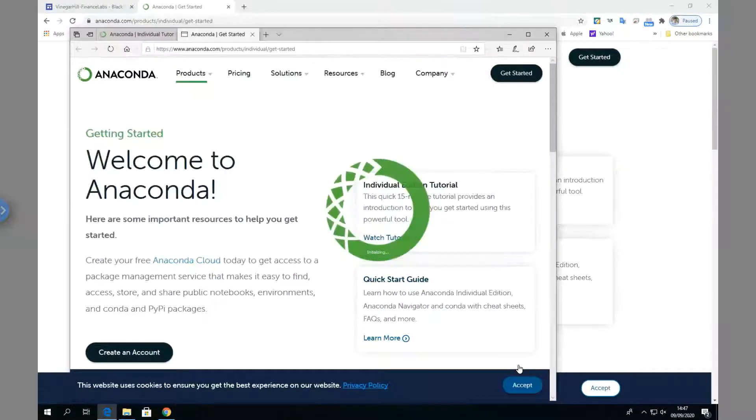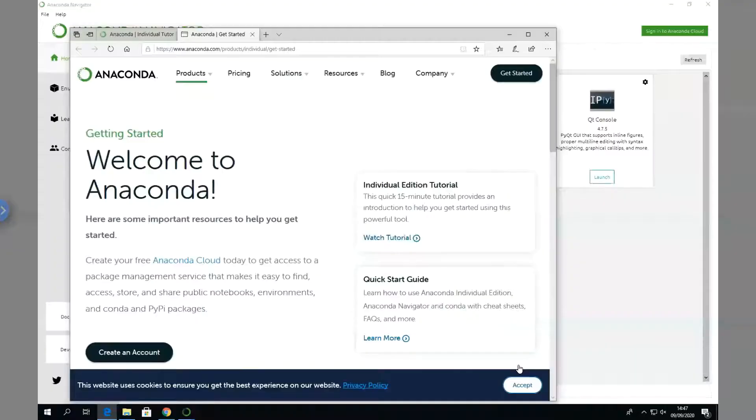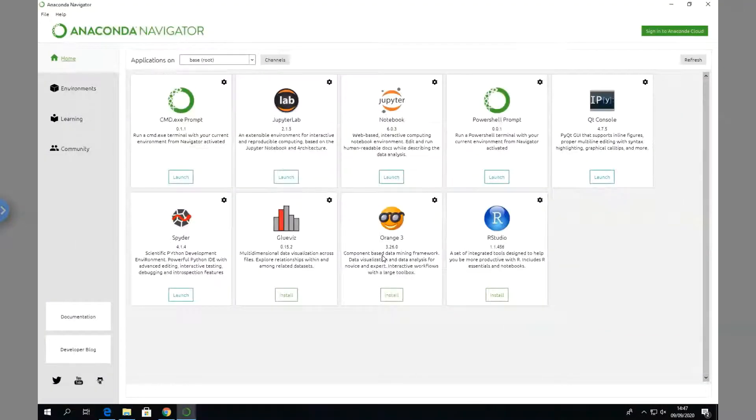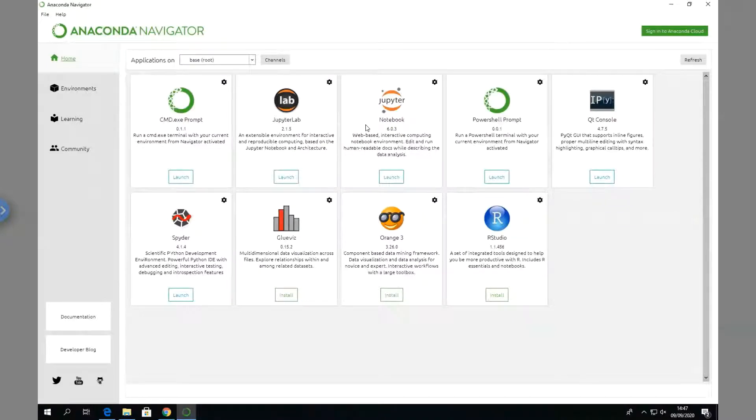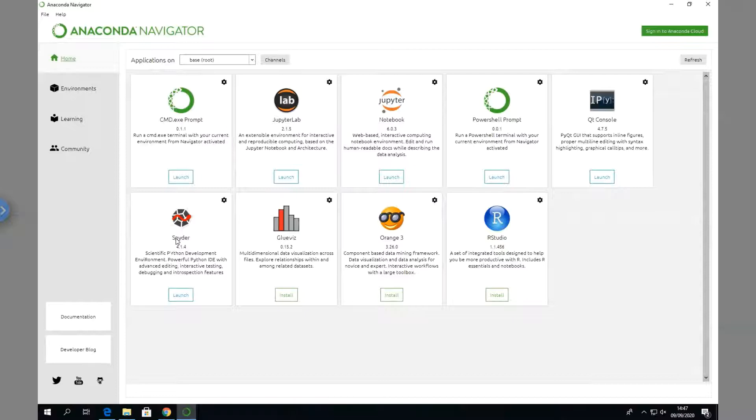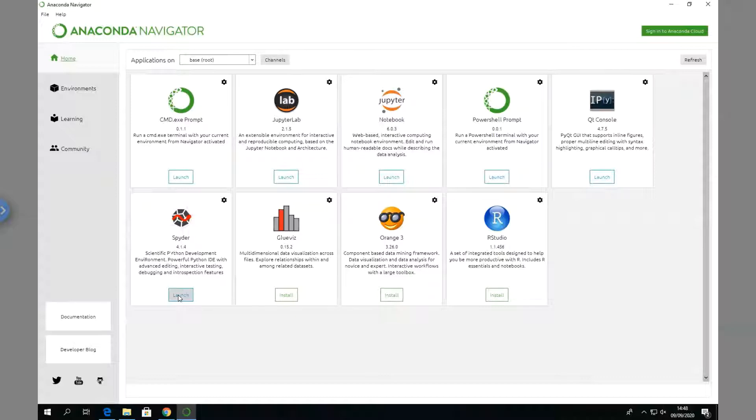We can see here we have the basic environment with Jupyter Notebook and Spyder, and the most recent edition of Spyder is available. To do the test, we'll initially launch Spyder. We'll also have a look at how to install R Studio in another video clip.